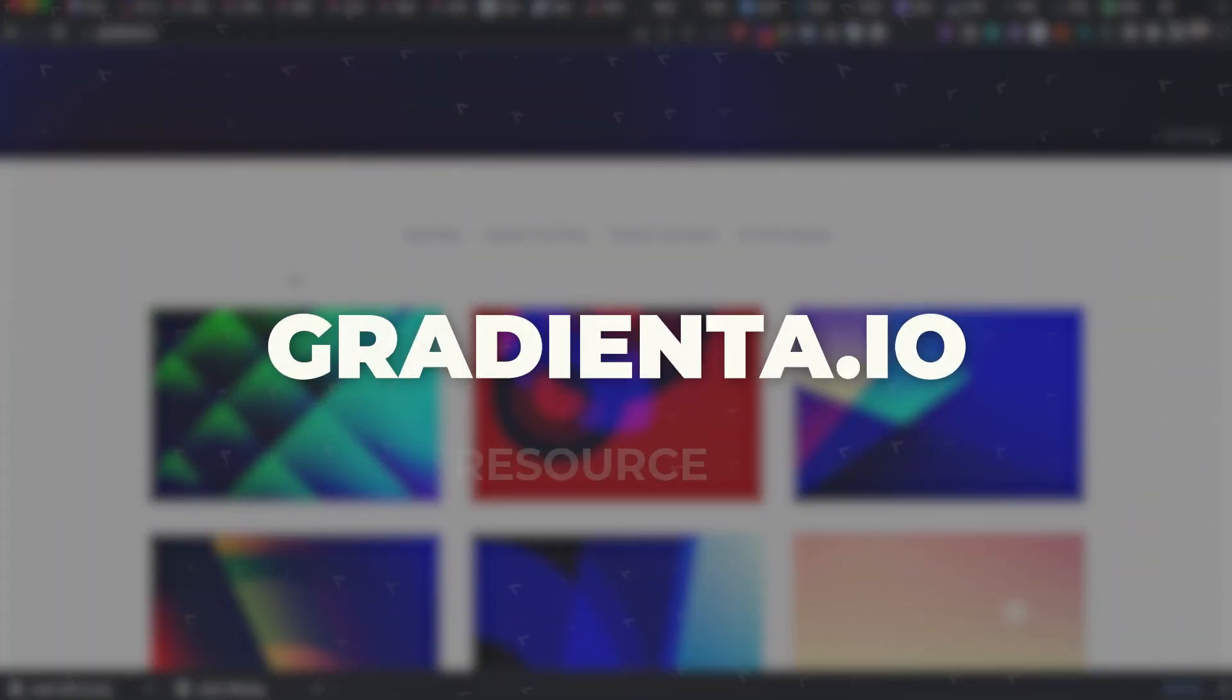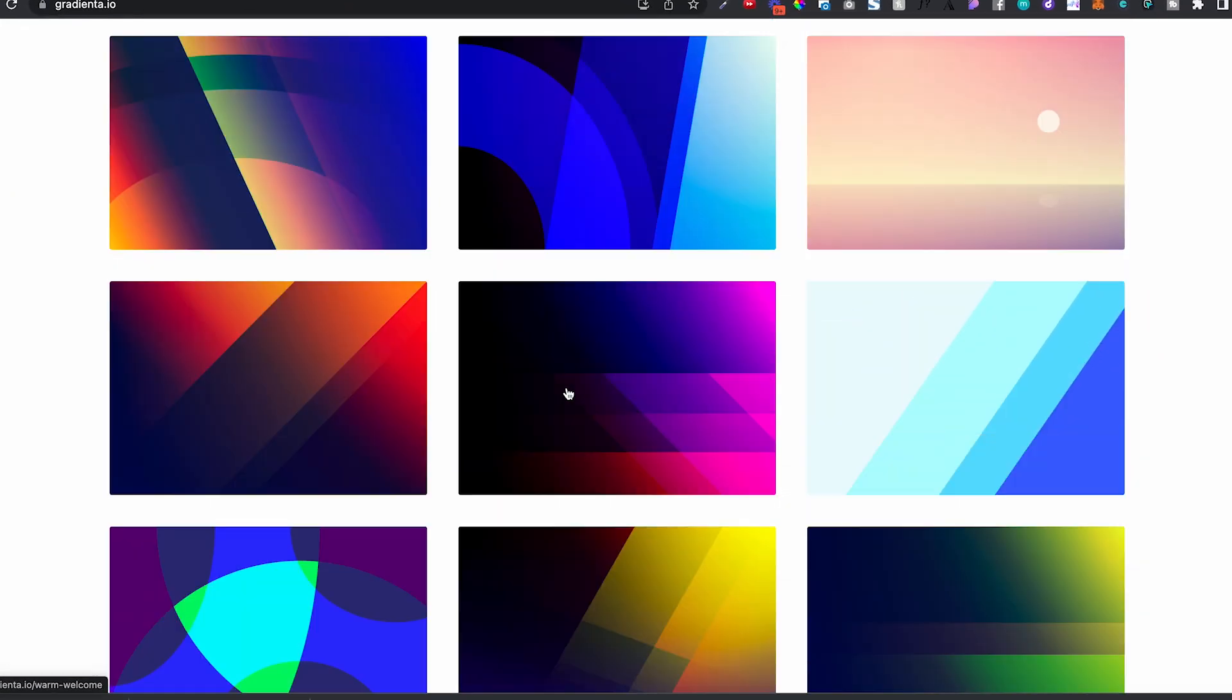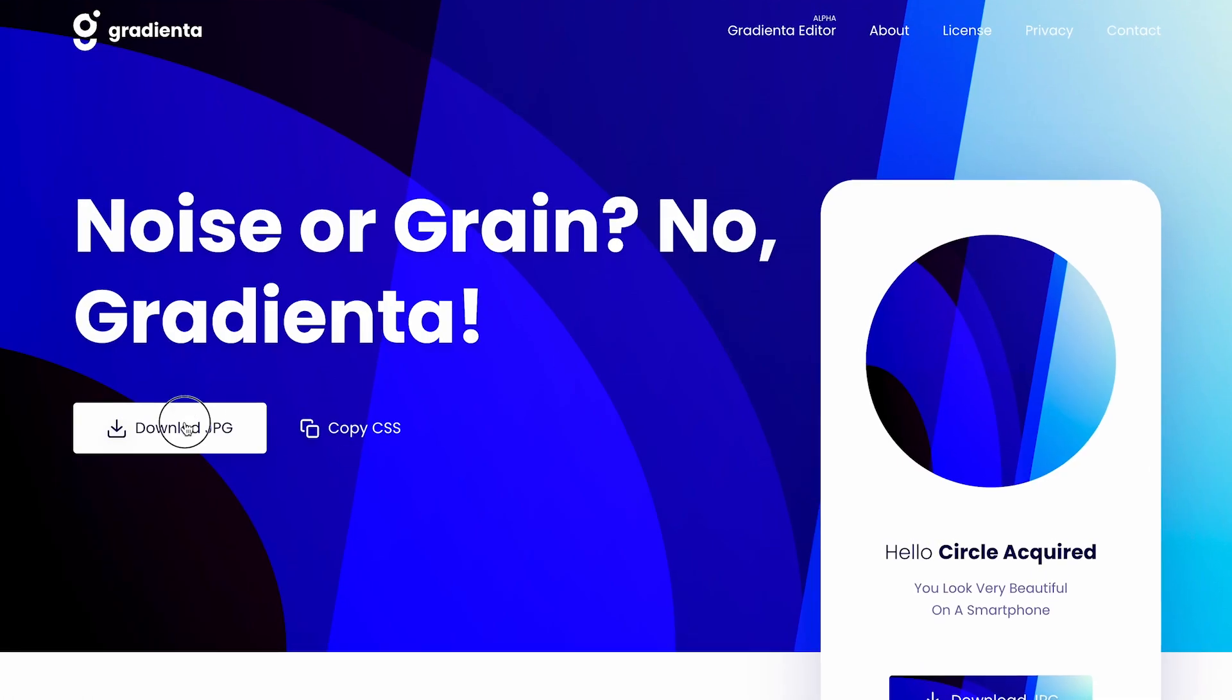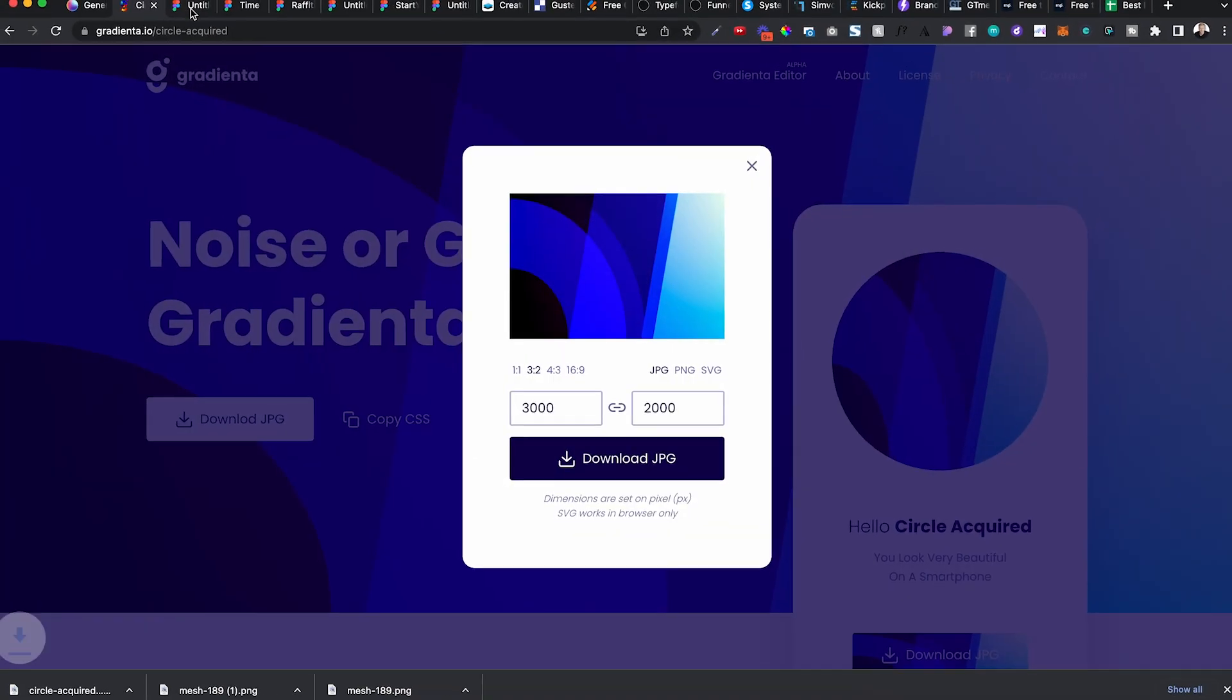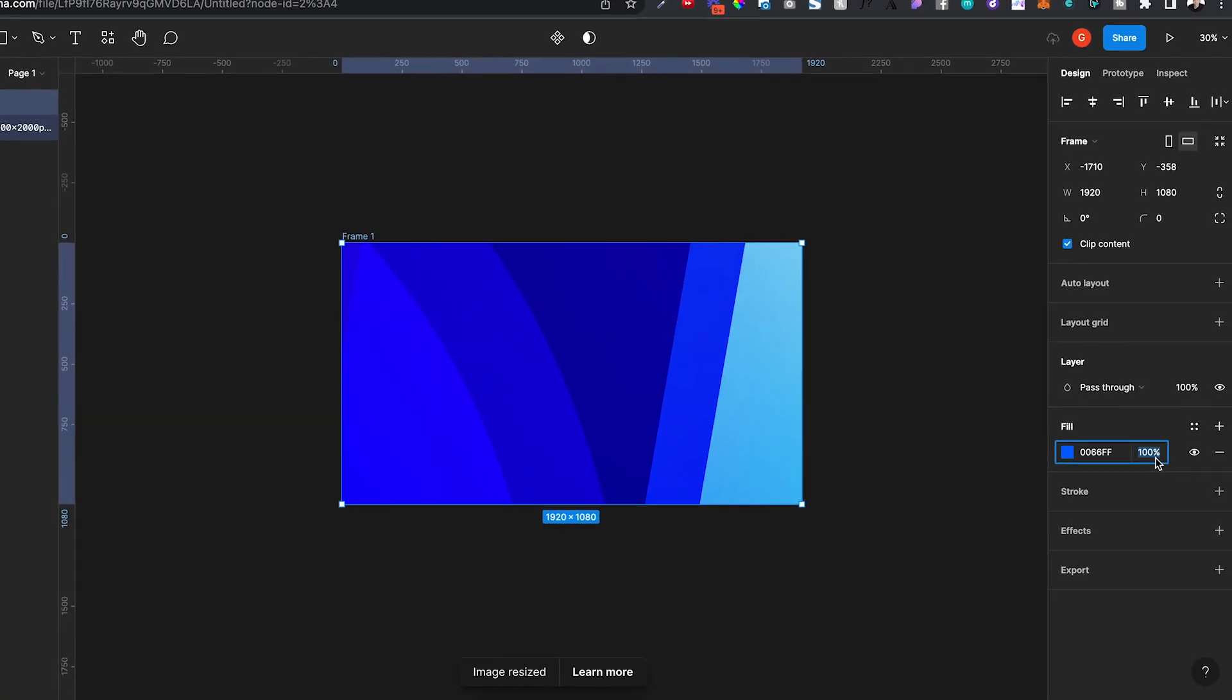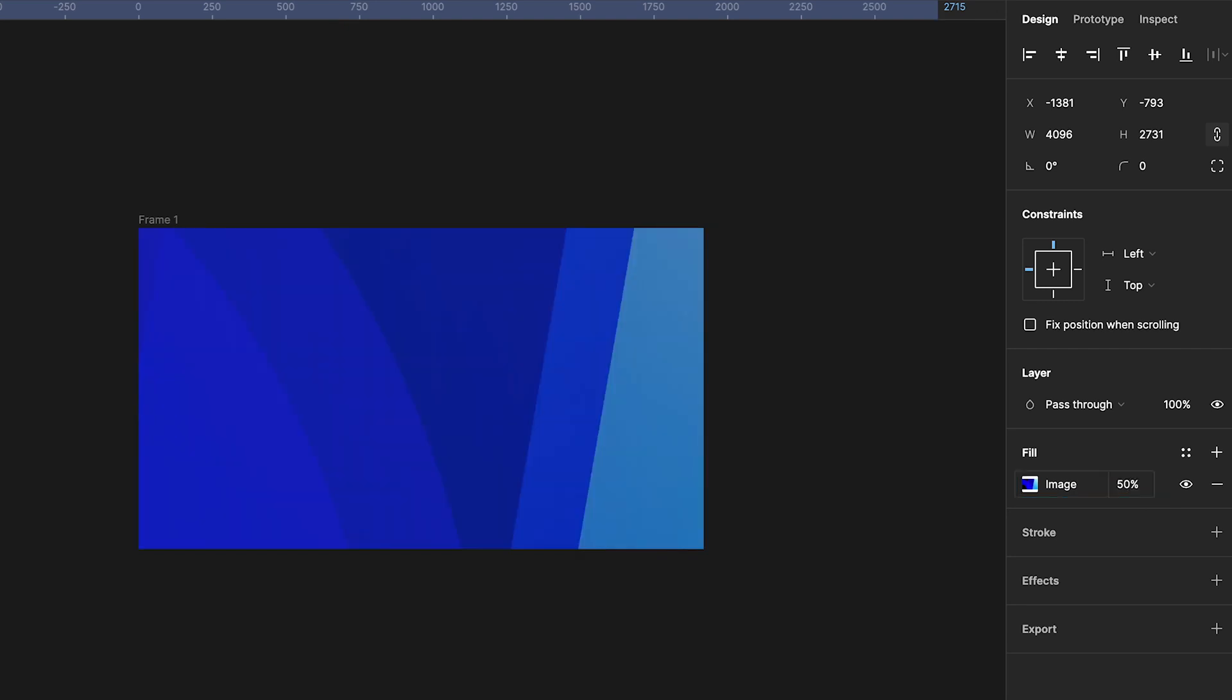This one, number three, Gradienta. I like this one because it has a lot of options. You can download JPEG or CSS if you want to add it straight to your page builder. You can drag it in here.